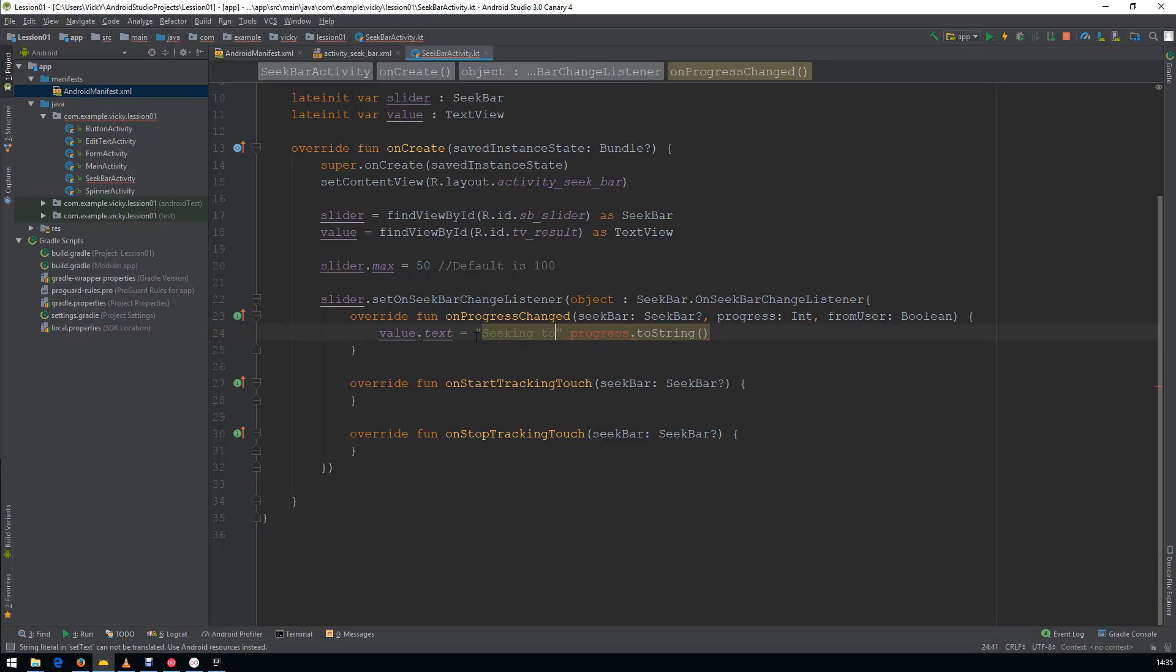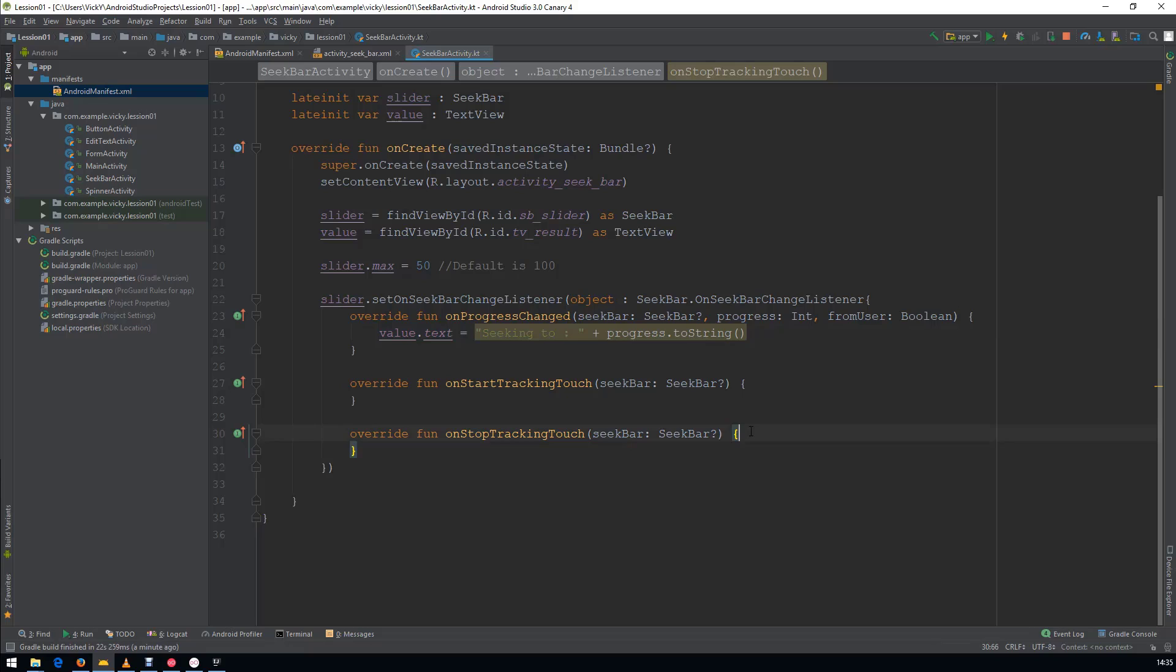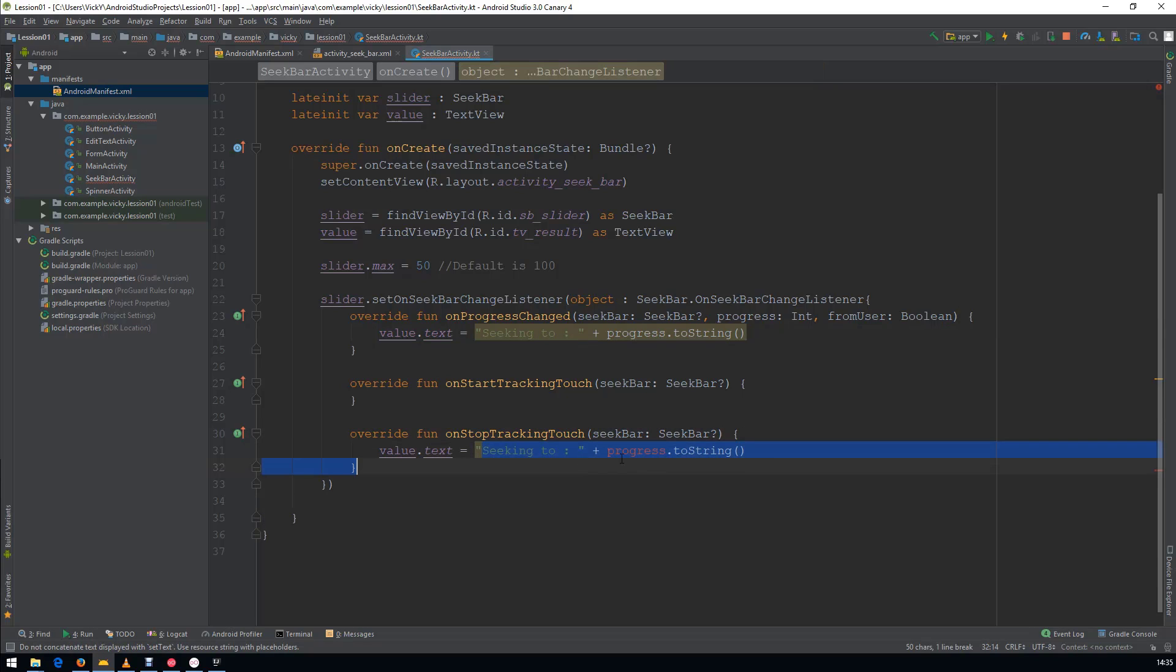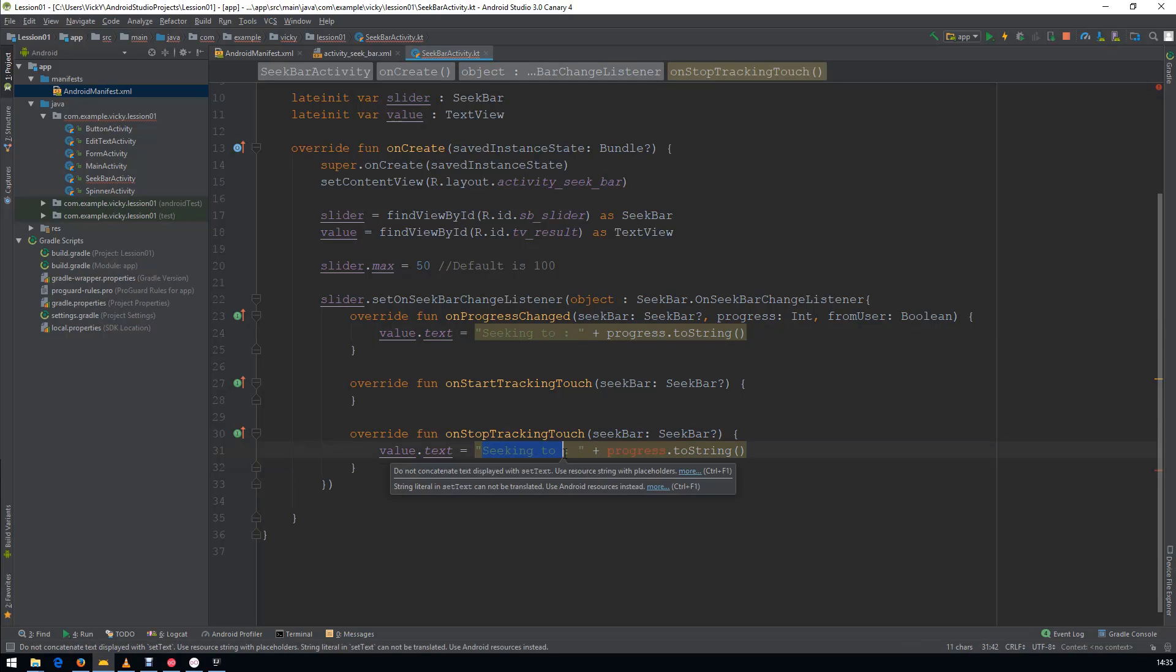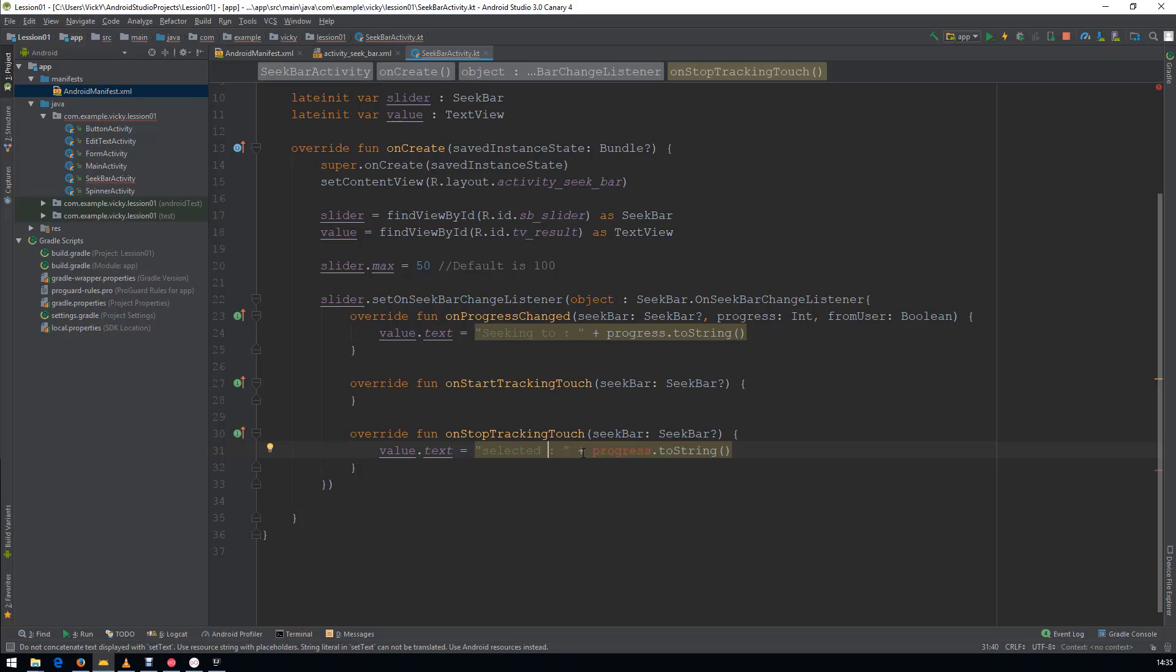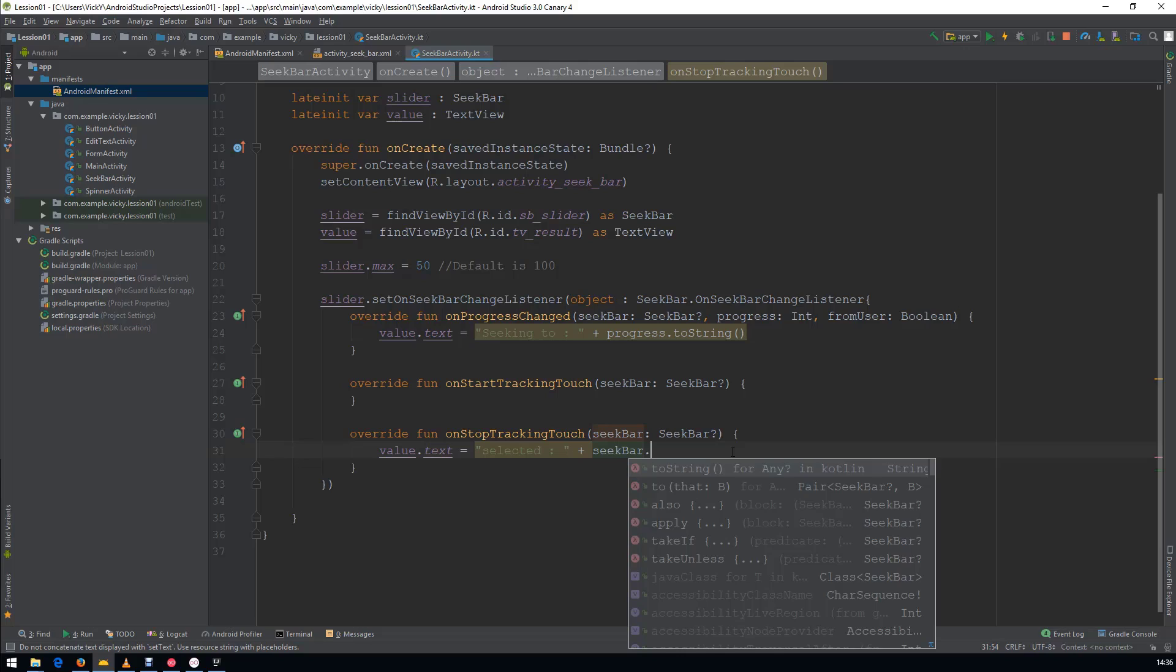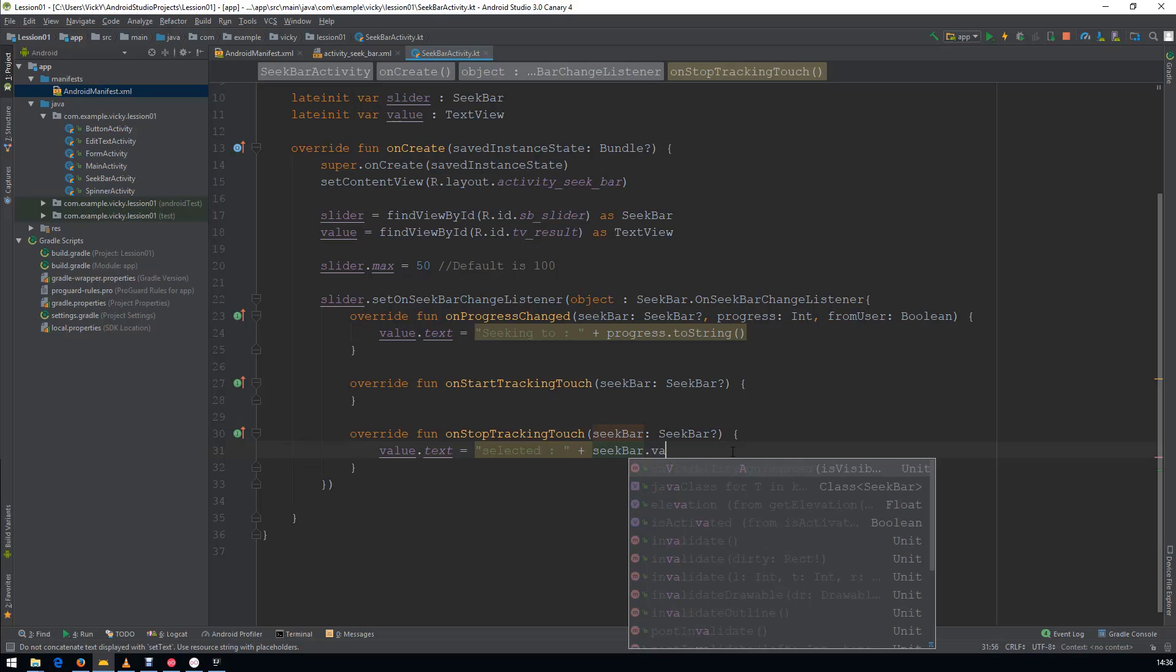Seeking to the Progress. OnStart and OnStop we have. After stopping the Seeking, this method will be executed. Here I am changing the text to Selected plus SeekBar.Progress.